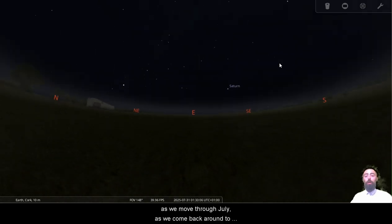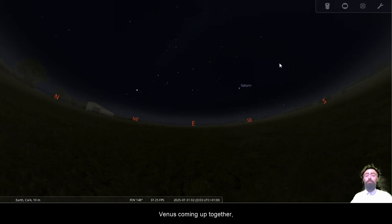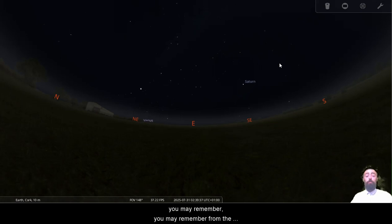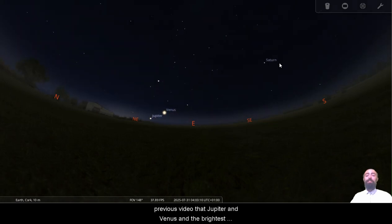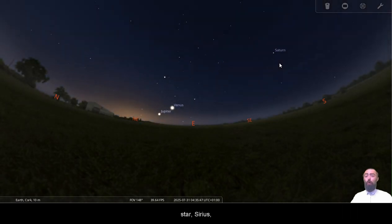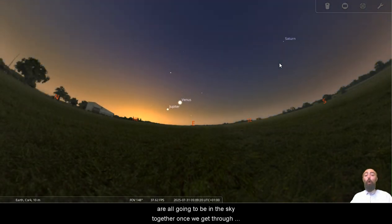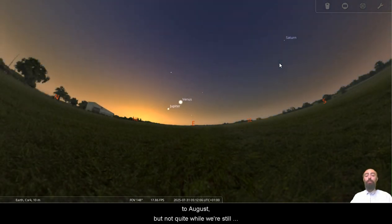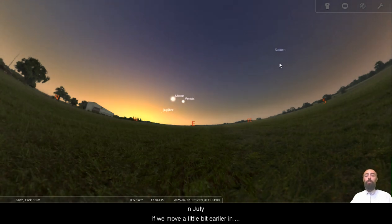As we come back around to the morning, you will see Jupiter and Venus coming up together. You may remember from the previous video that Jupiter and Venus and the brightest star, Sirius, are all going to be in the sky together once we get through to August, but not quite while we're still in July.